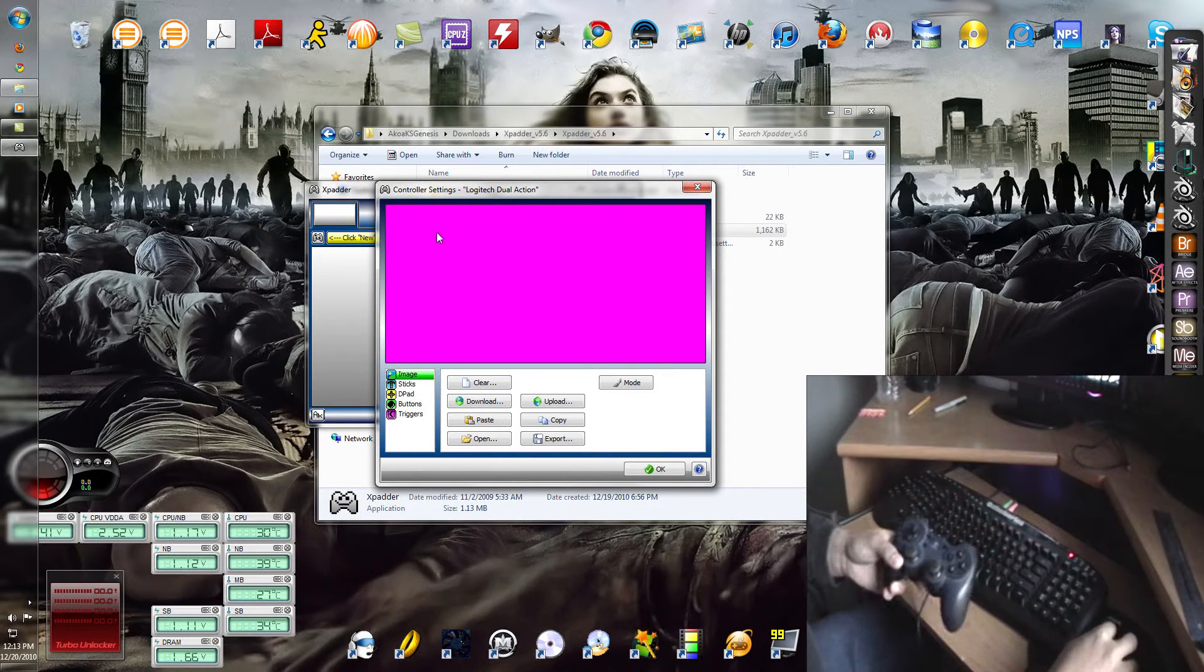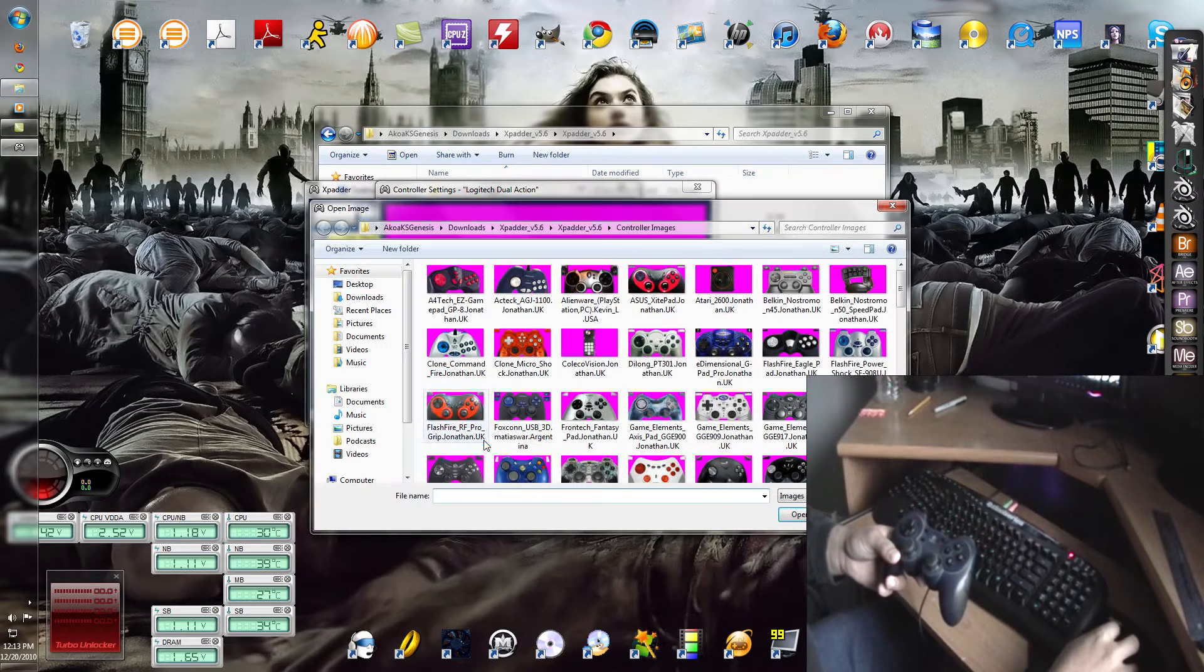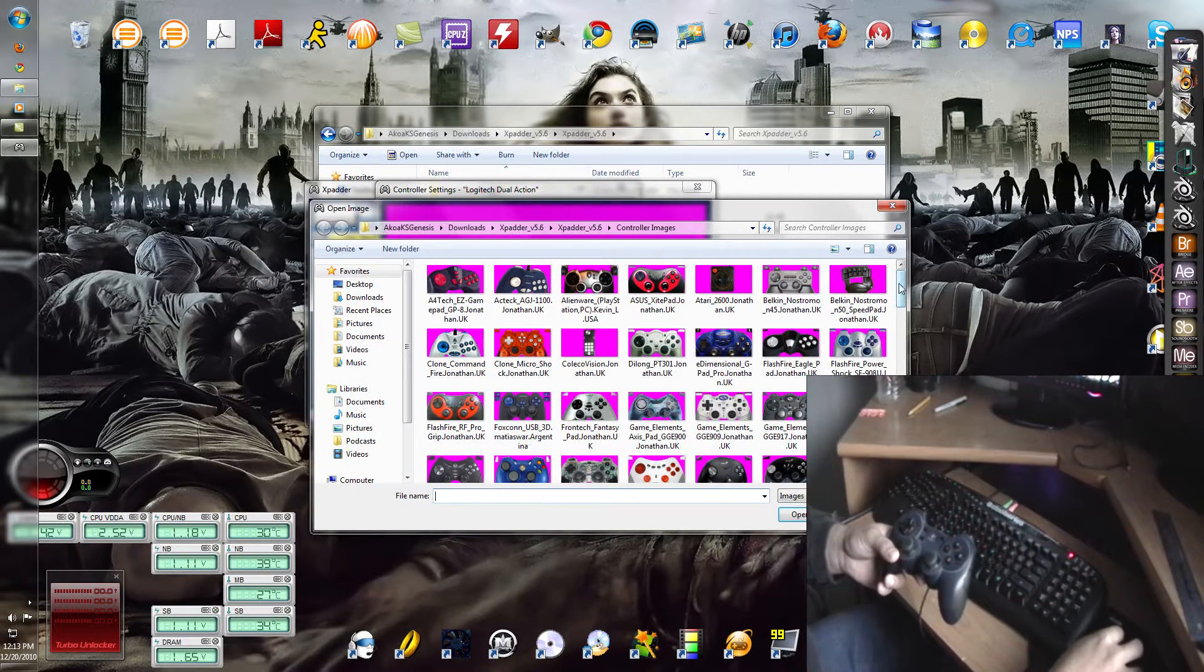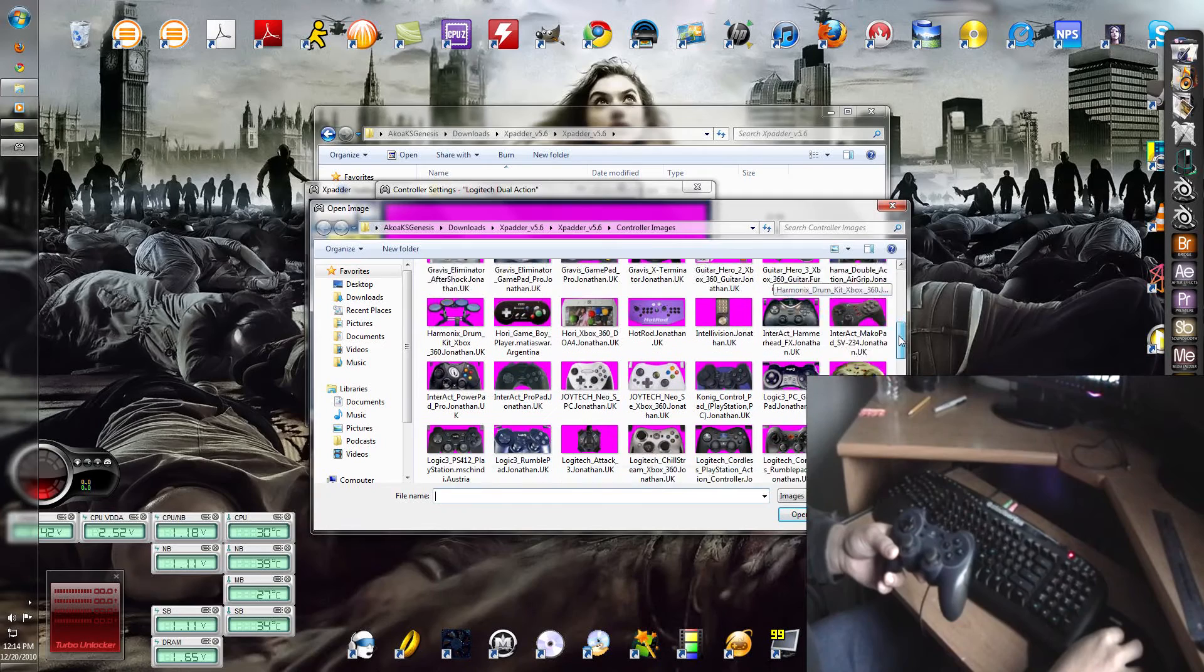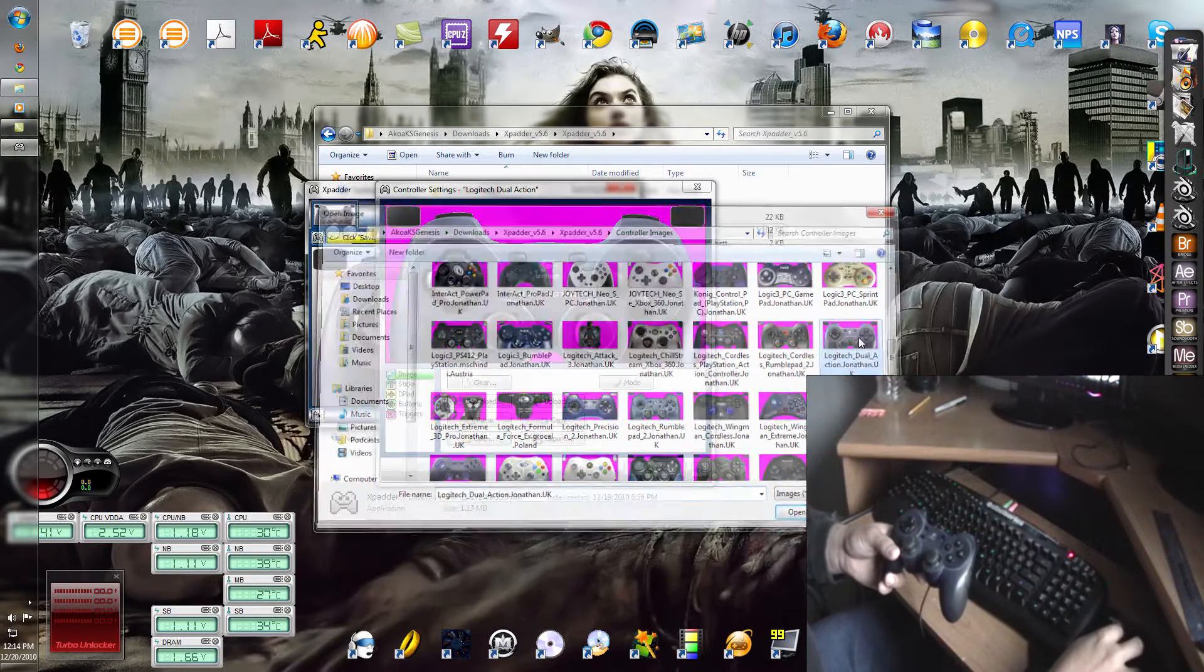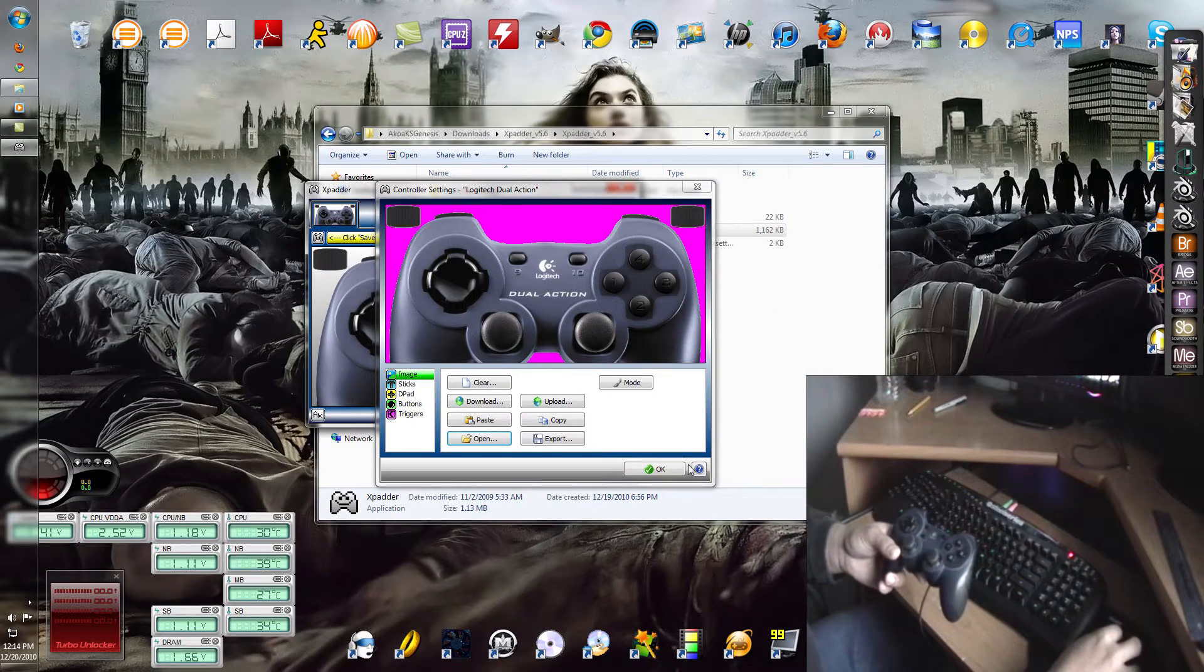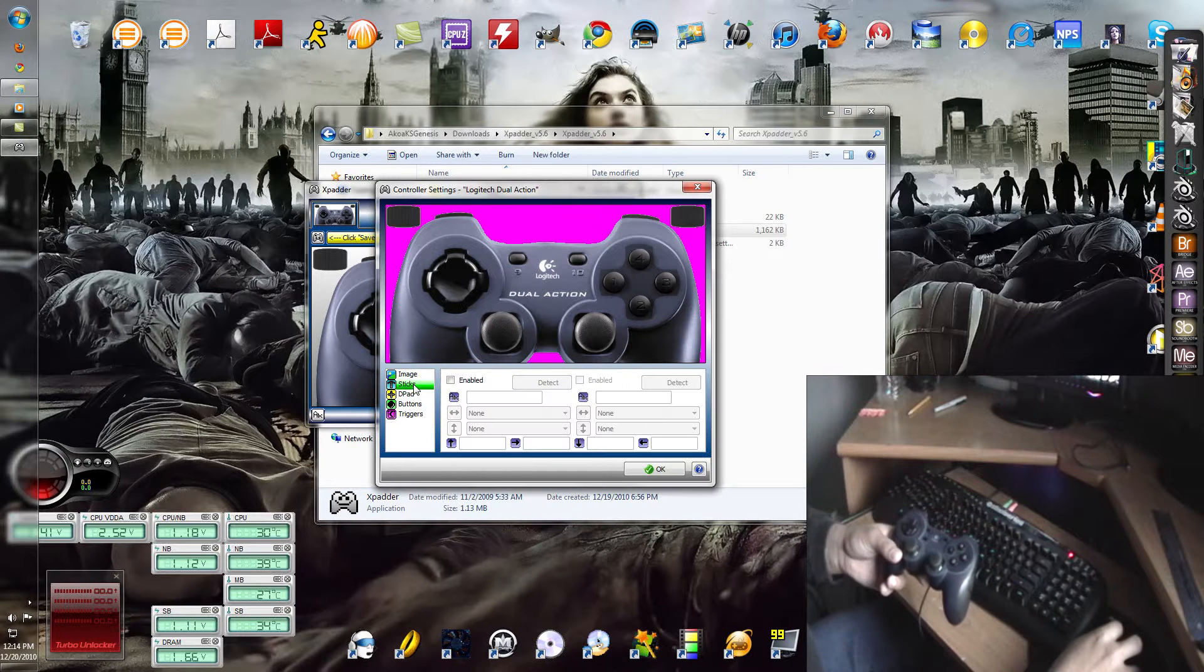Now here, you can either draw a picture or if you have a picture that you downloaded from the internet, just put it in yourself. And on to the next step.